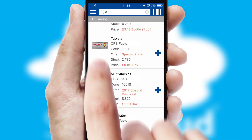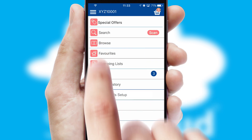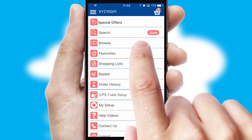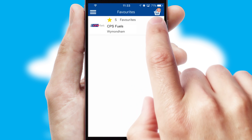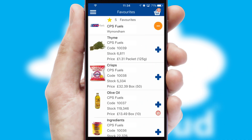Re-ordering regular items is quick and simple, as you can maintain your own list of favorite products.